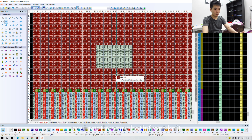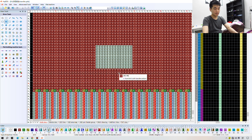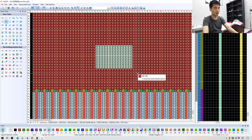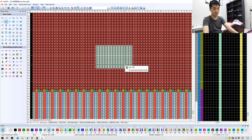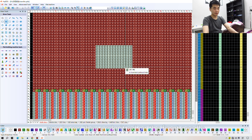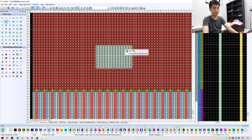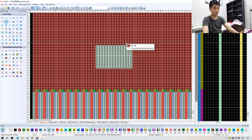In situation one, number 1 meets number 8. Since they are both front knit, nothing will happen — they are all knitted on the front needle. When number 8 meets number 1, they're still both front knit and nothing will happen between them.